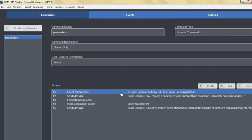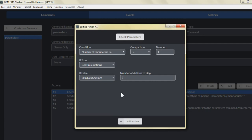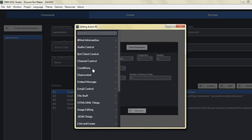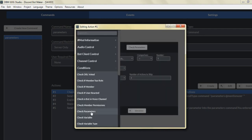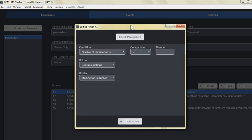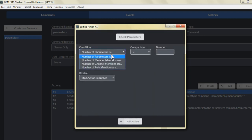So basically what we did here is we're going to check to see if the user entered a command parameter. You can get this from the Conditions tab — go to Conditions, check parameters, and you can select what type of condition you want: is it the number of parameters equals a certain amount, or does the number of parameters equal the number of mentioned users?